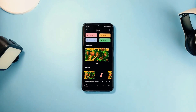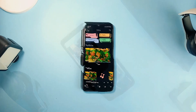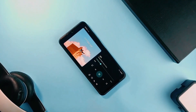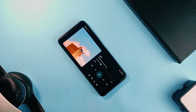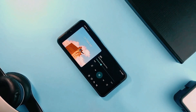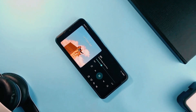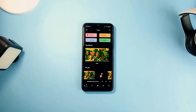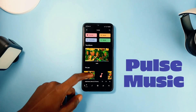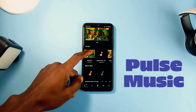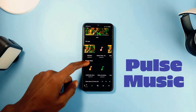I use offline music player applications a lot and when it is free and open source, I even love it better. No ads and boring UI. And this one called Pulse Music is one that suits my style perfectly.